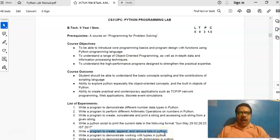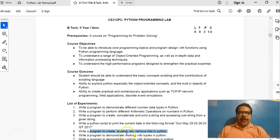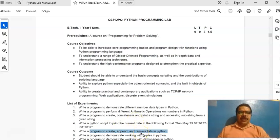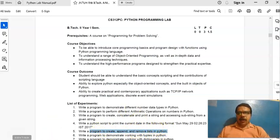What we need to do: first we need to create the list, then we need to append the list. Append means adding an element to the list, and then finally we need to go for removing the element from the list. So for this we need to go for writing the program.